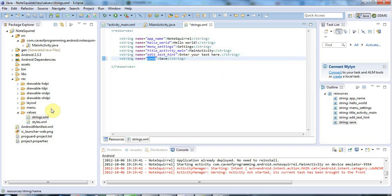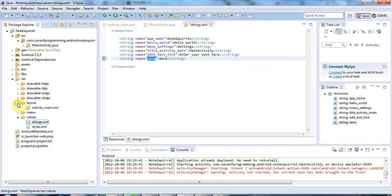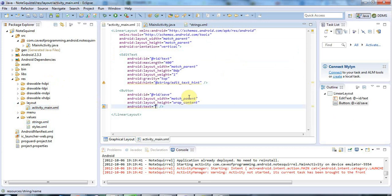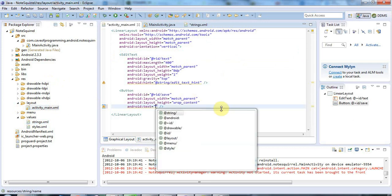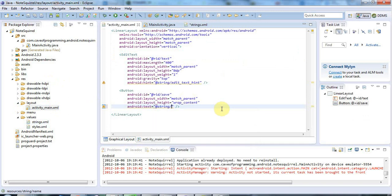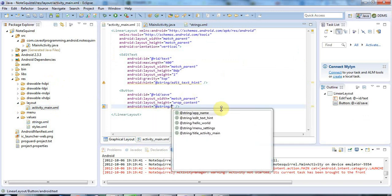And now finally, if I go back to my layout. So I'll expand the res layout folder and go to activity main here. Now, I use the auto complete again, control space and select string there. So hit return and control space again.